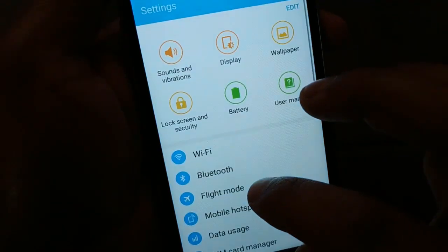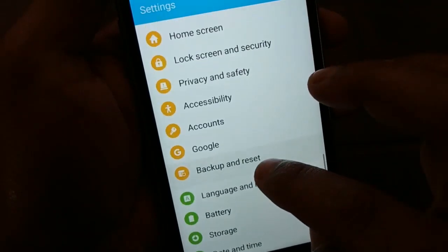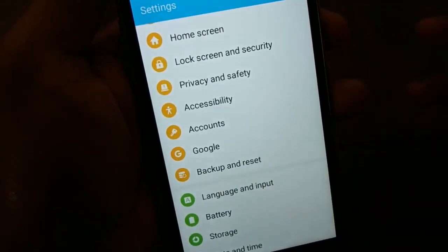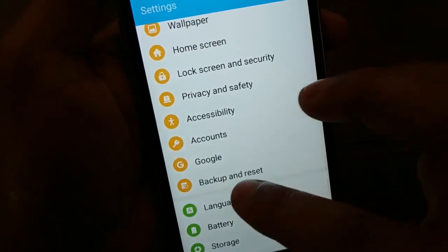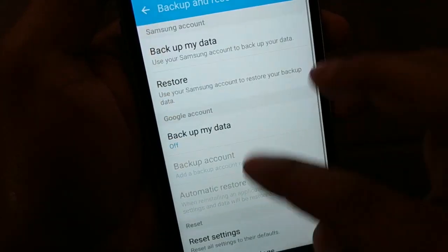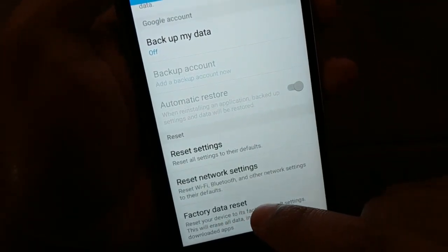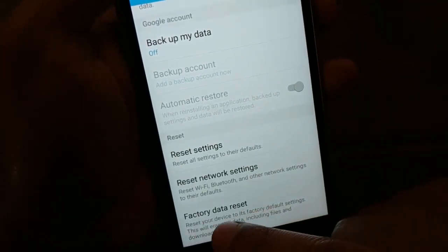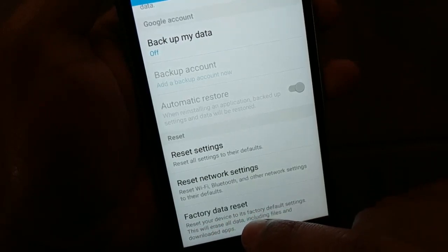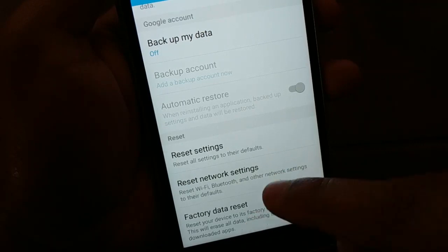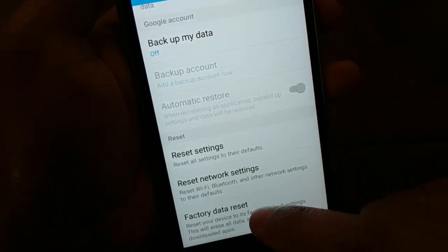Go to Settings and find Backup and Reset. On some phones it's directly at the bottom as Factory Reset, but on my phone it's under Backup and Reset. Either way, navigate to Factory Data Reset — it doesn't matter which brand or version of Android you're using, just find Factory Data Reset in your settings.